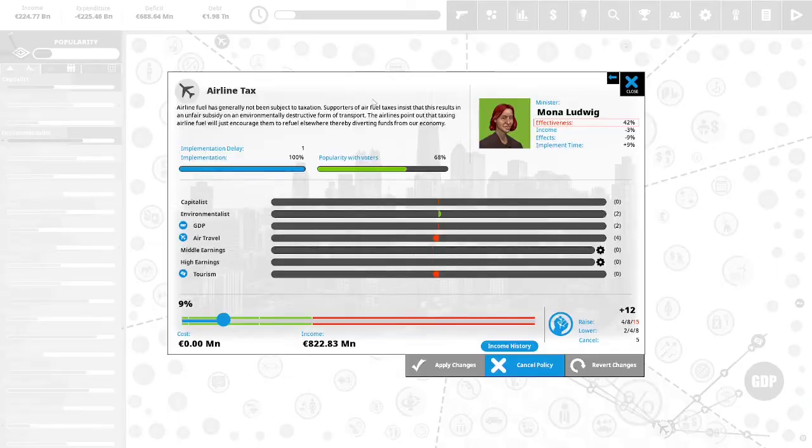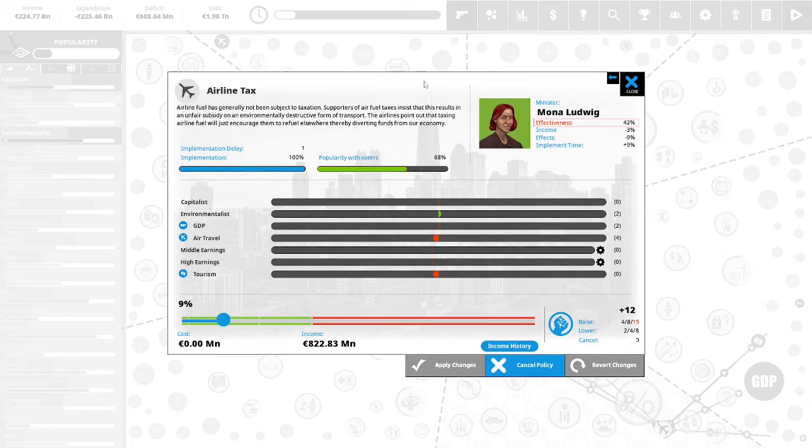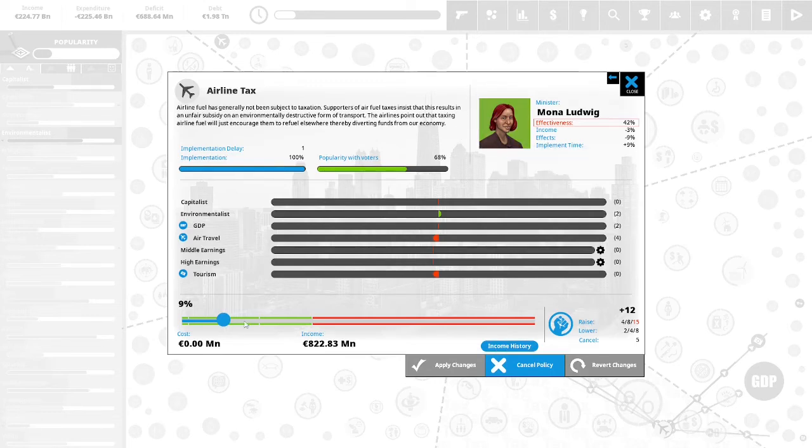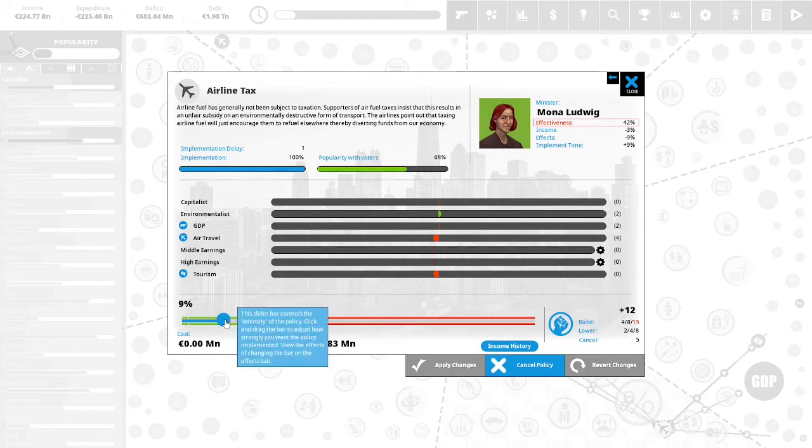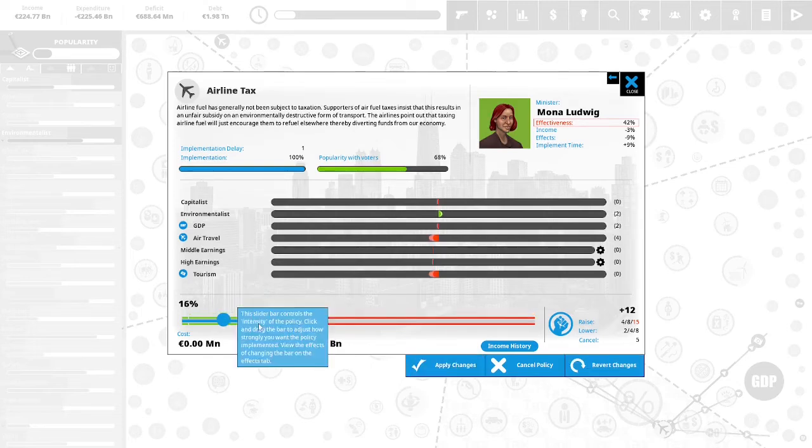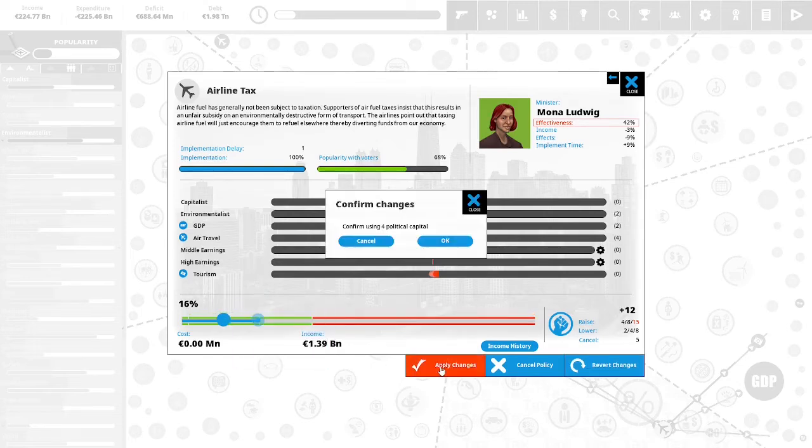We have 12 political capital to spend. Airline tax. Airline fuel has generally not been subject to taxation. Supporters of air fuel taxes insist that this results in unfair subsidy on an environmentally destructive form of transport. Airlines point out that taxing airline fuel will just encourage them to refuel elsewhere, thereby diverting funds from our economy. This is 68% popular with the vote. We are going to invest four political capital to increase this from 9% to 16%. We will apply the changes.